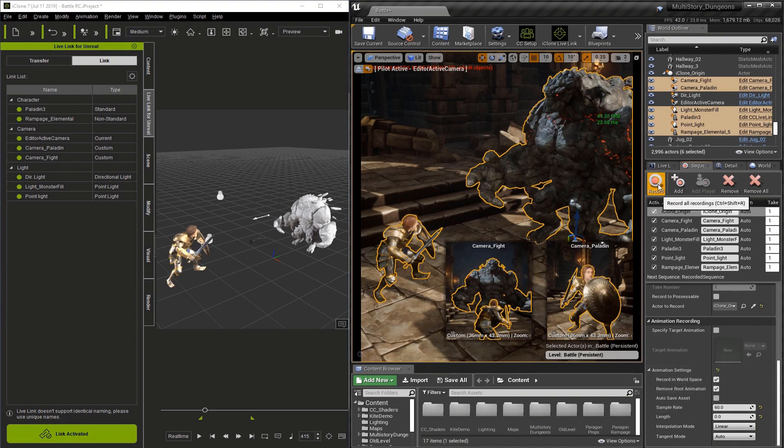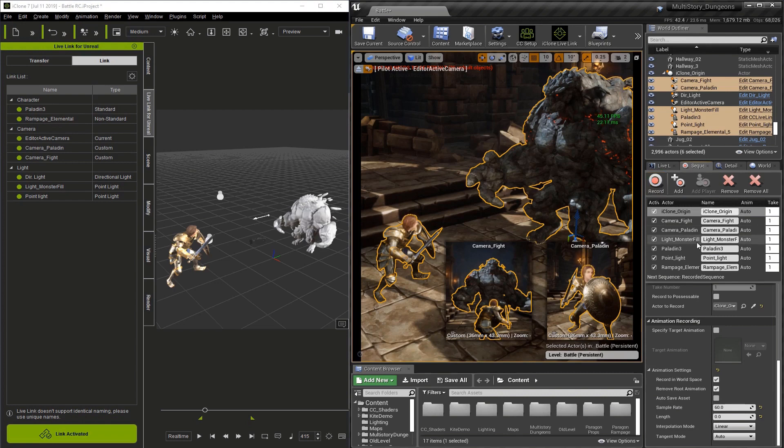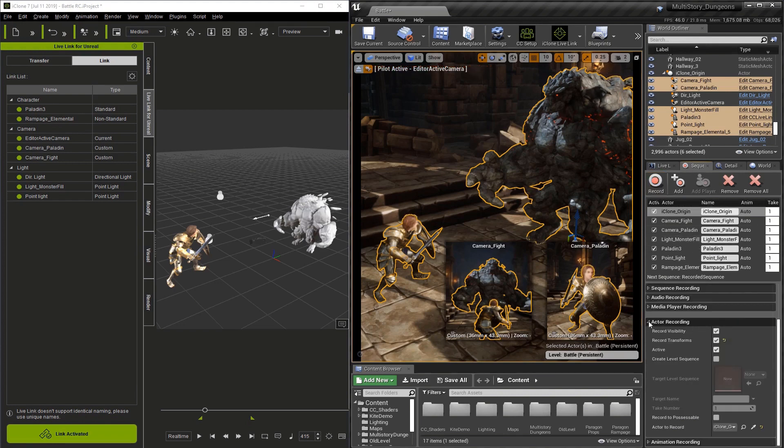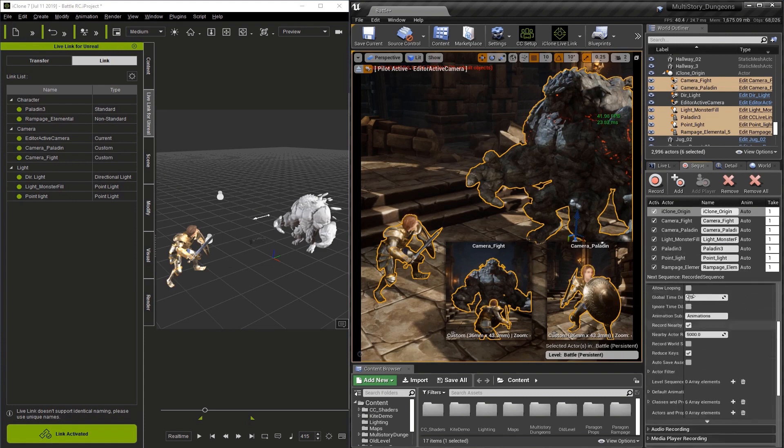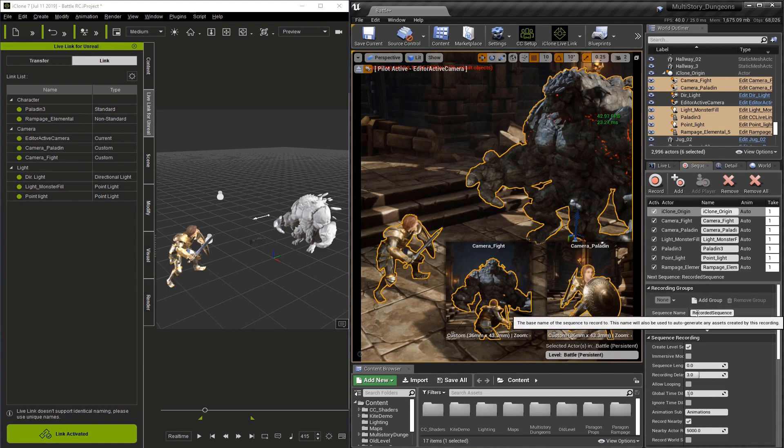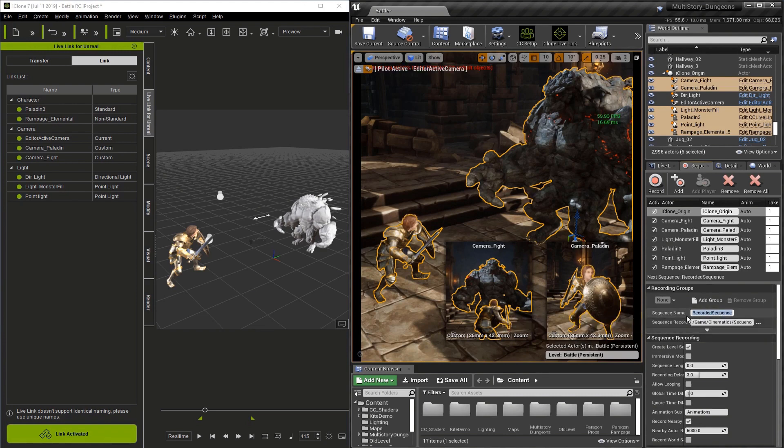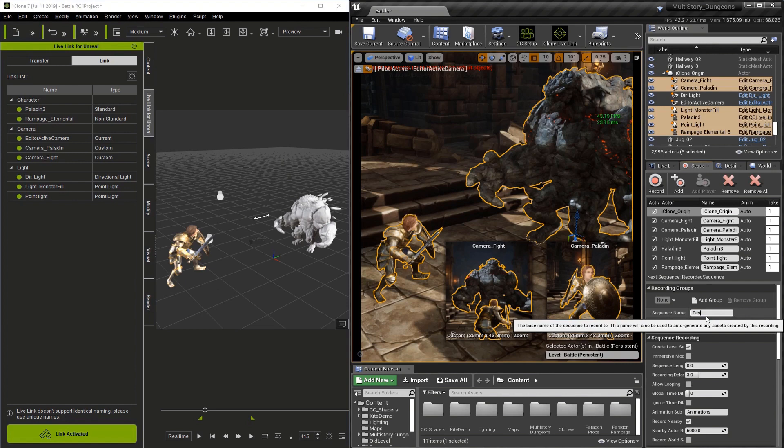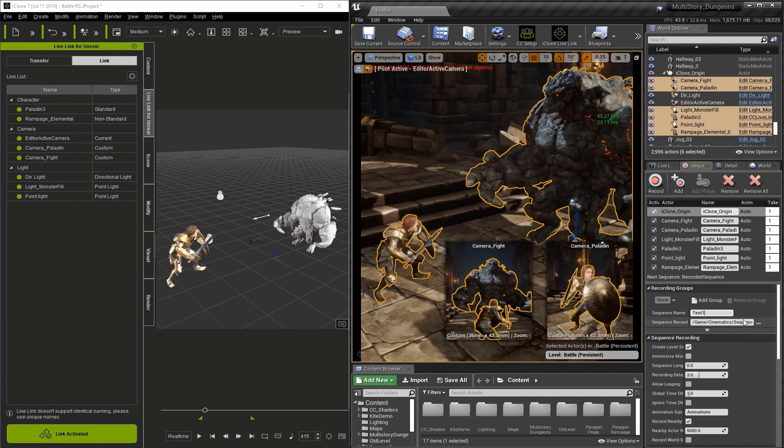The last thing I want to do is go to the Recording Groups section and give this a name. Let's find Recording Groups and change the name of our sequence to test one. Now we're ready to record, so I'll just go to the record button and press it.